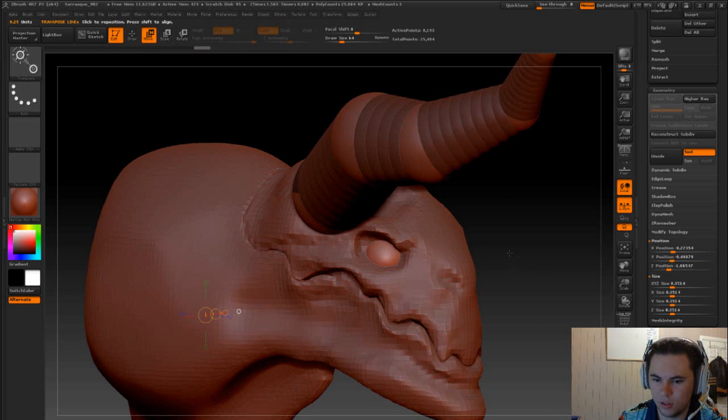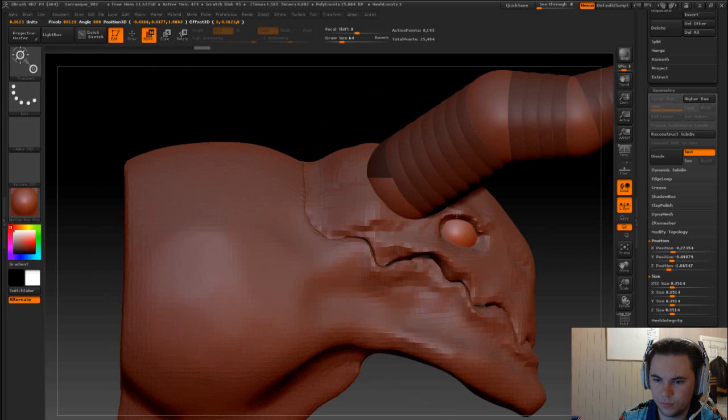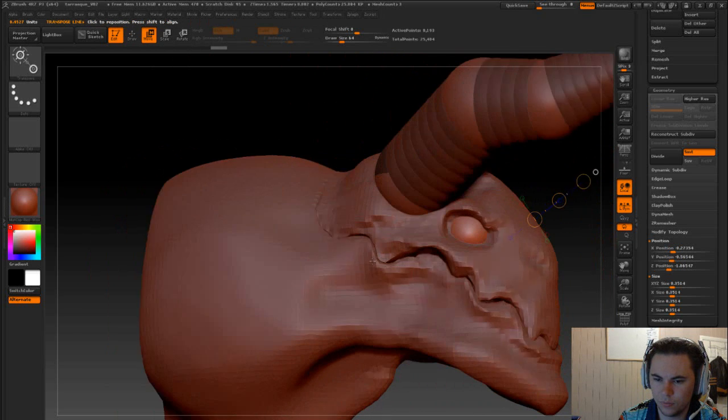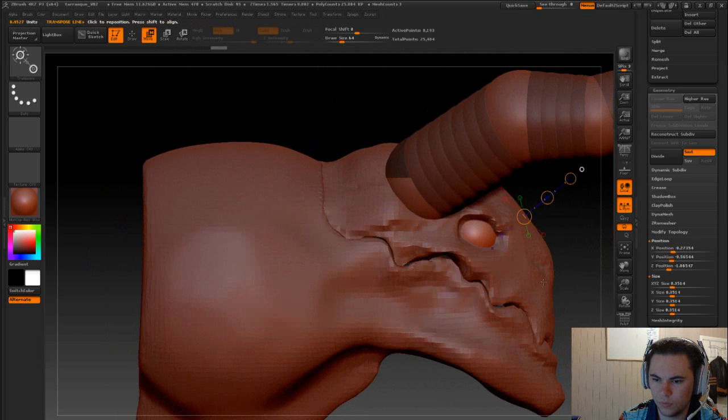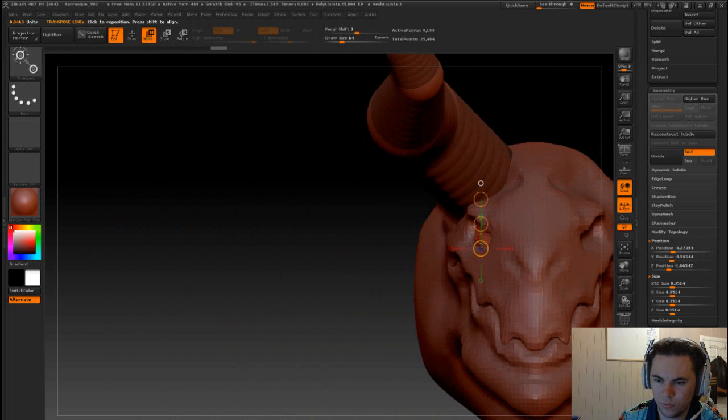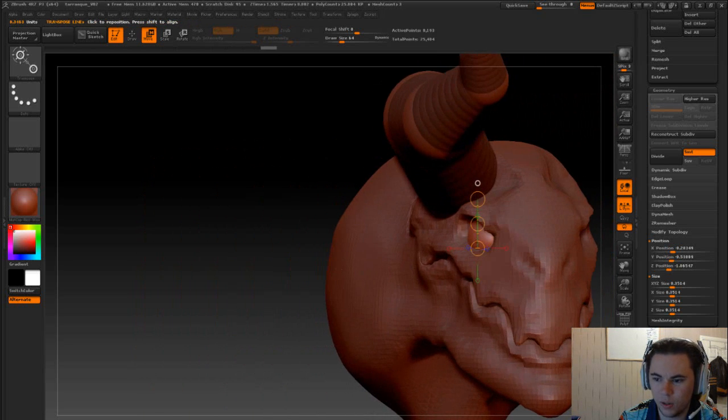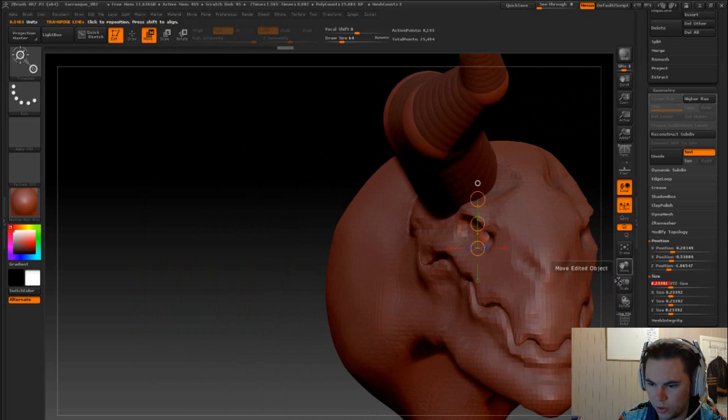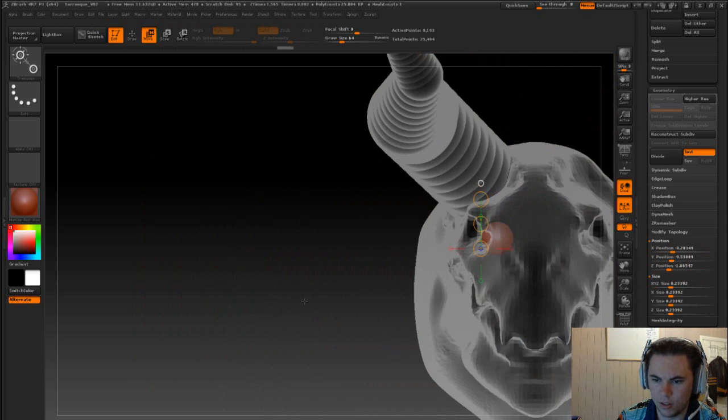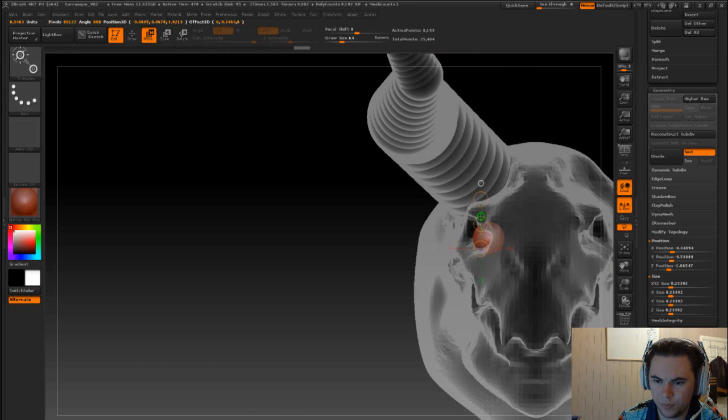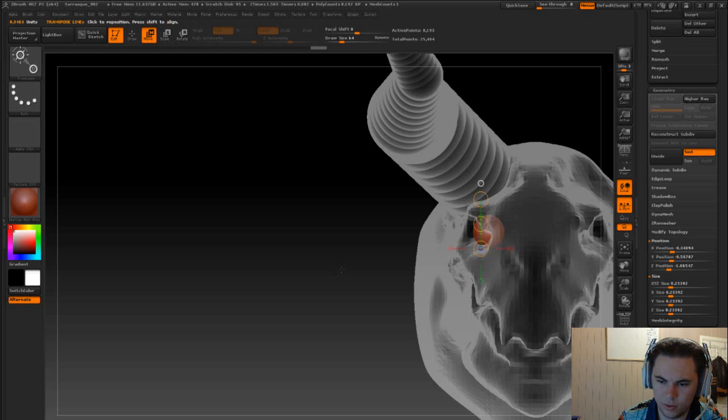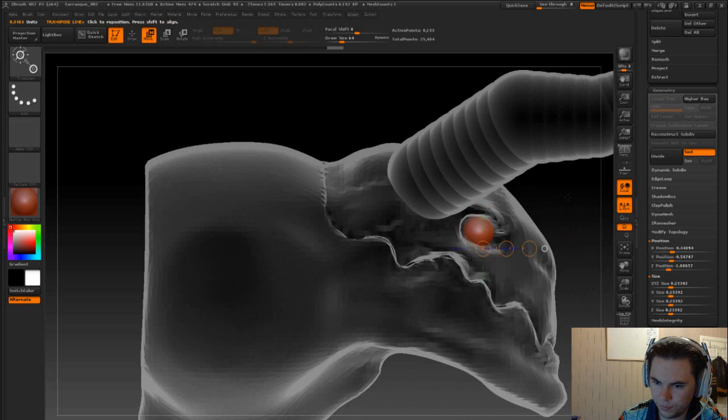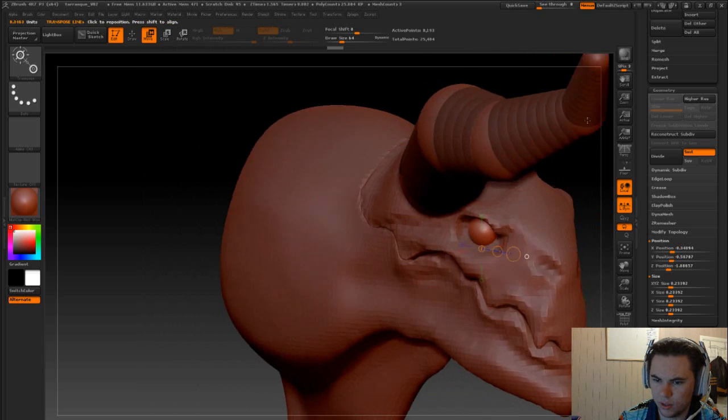Now we can probably just use this. We'll scale it down a little bit. Gonna put transparency on so I can see what I'm doing. See, the eye kind of sits right at the back here, like that.